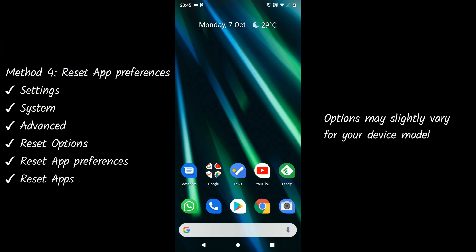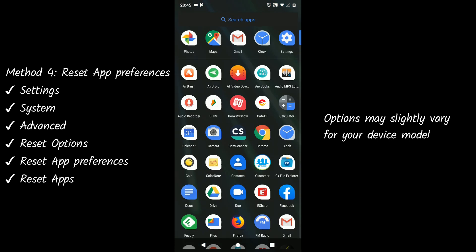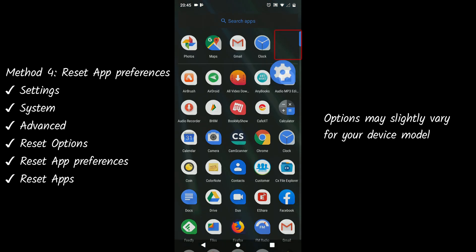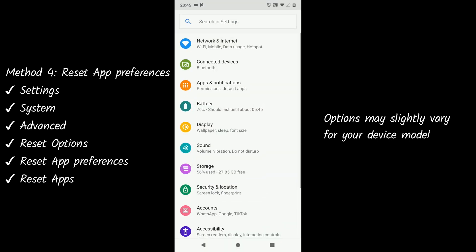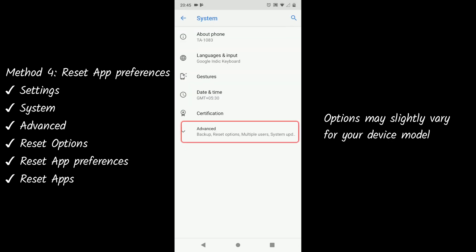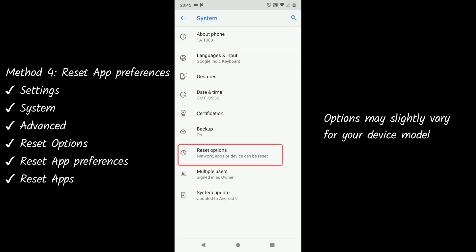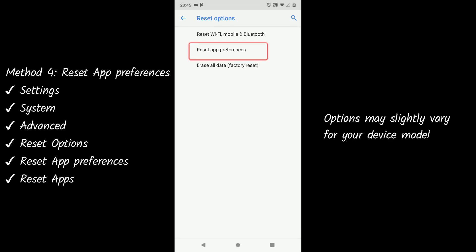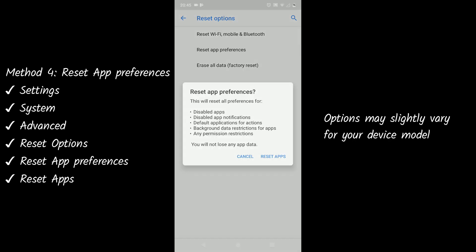Method 4: Reset App Preferences. Go to Settings, select System, choose Reset Options, then tap on Reset App Preferences.